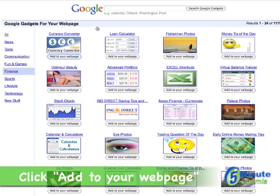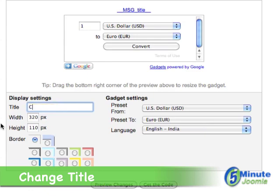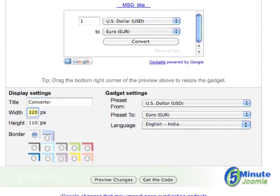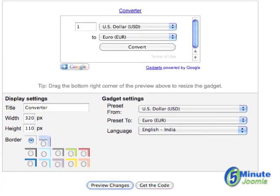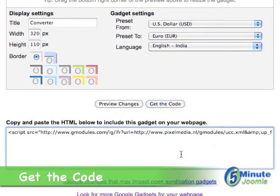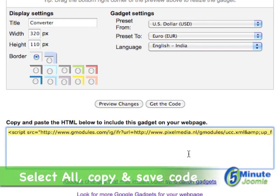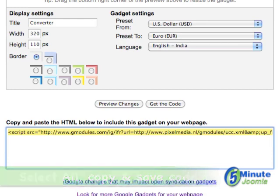So we'll click 'Add to your web page' and you'll see right here it's showing MSG title. Well, that's not a good title so let's just call this 'converter' and hit 'Preview Changes' and you'll see it has changed there. You can make any other changes you want — the settings for where you're going to convert from and to, and colors and so on. Once you're happy with what you have, click on 'Get the Code', put your cursor in here, select all and copy, then paste that into a text editor and put it in a safe place, because that is what you're going to put onto your website.